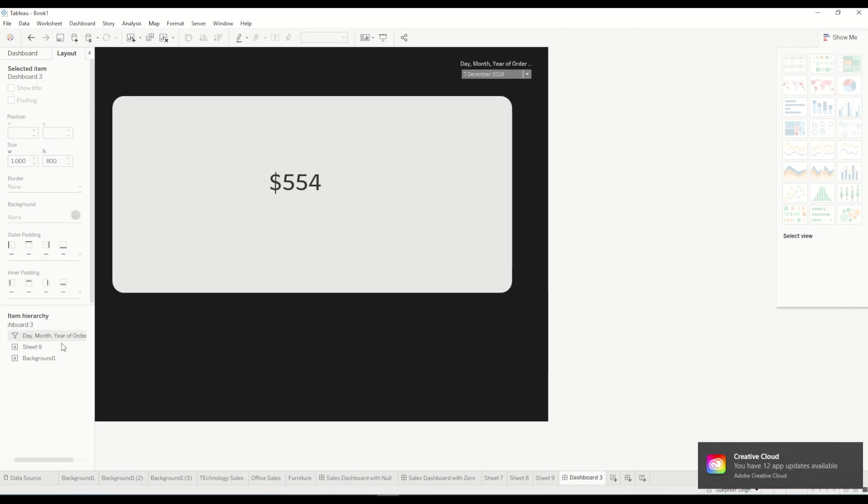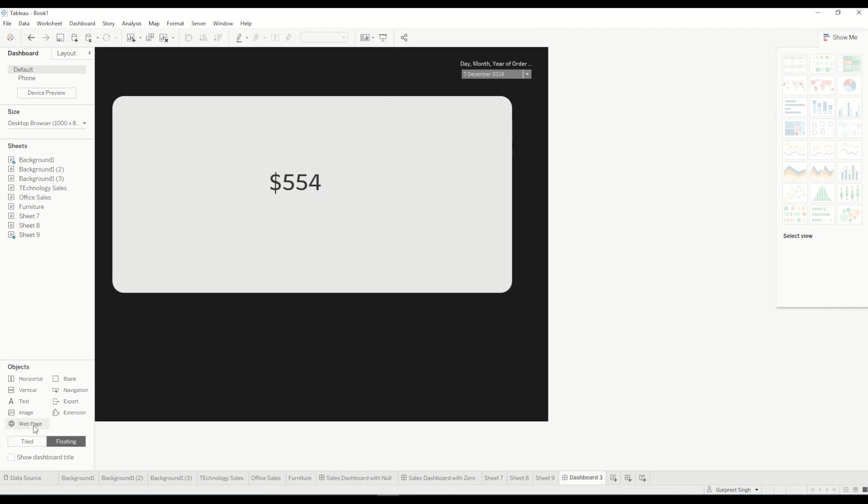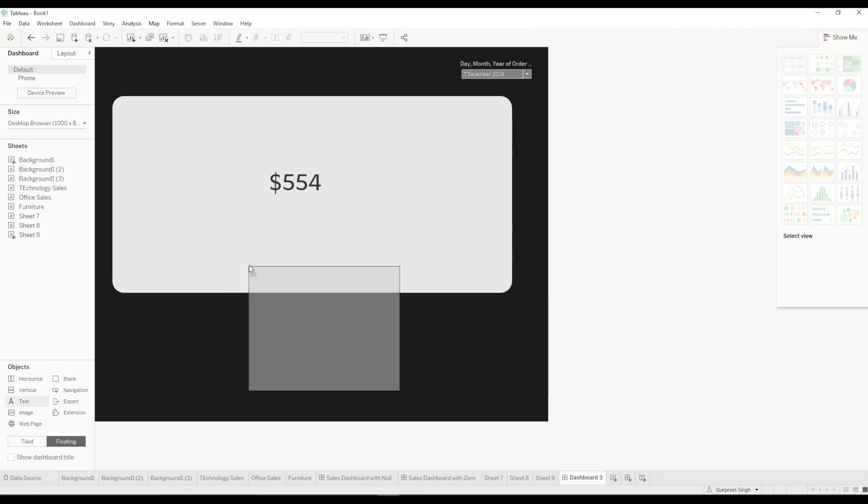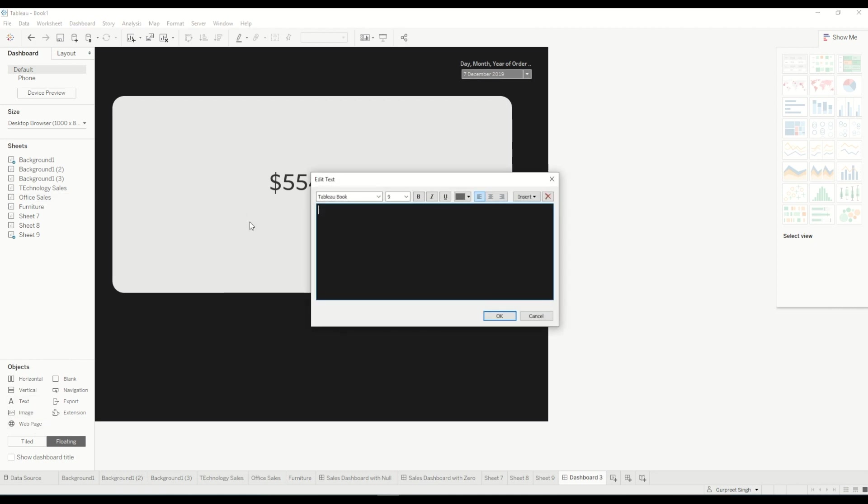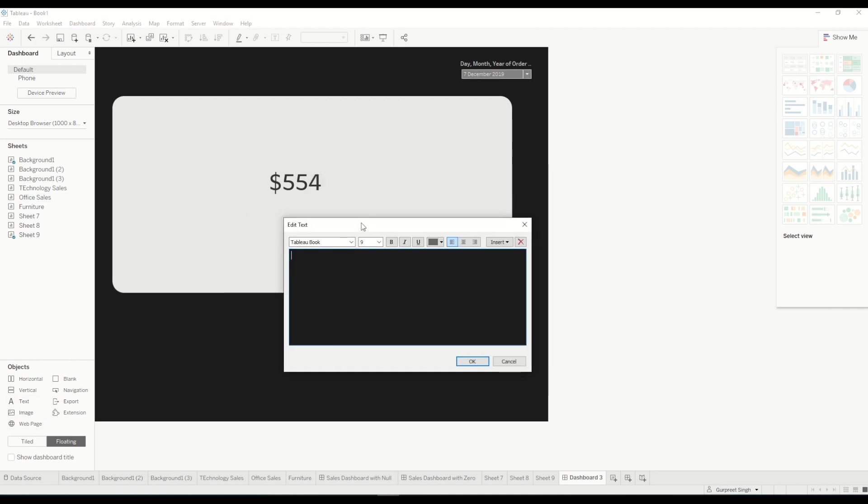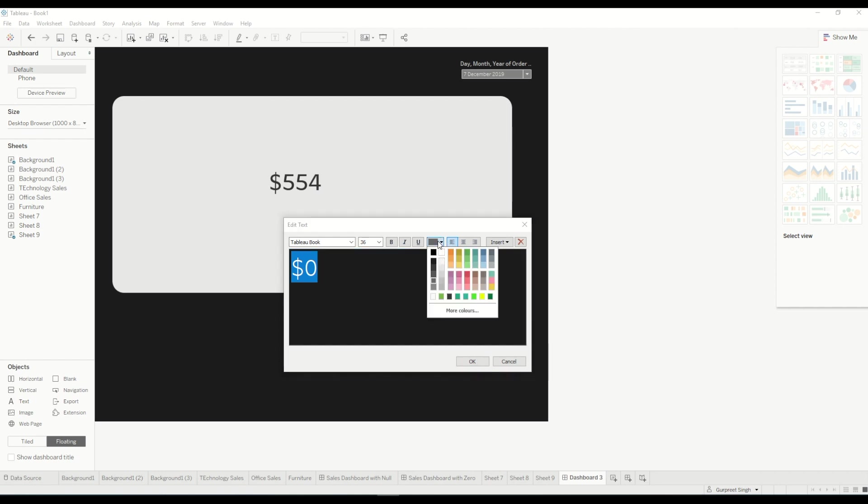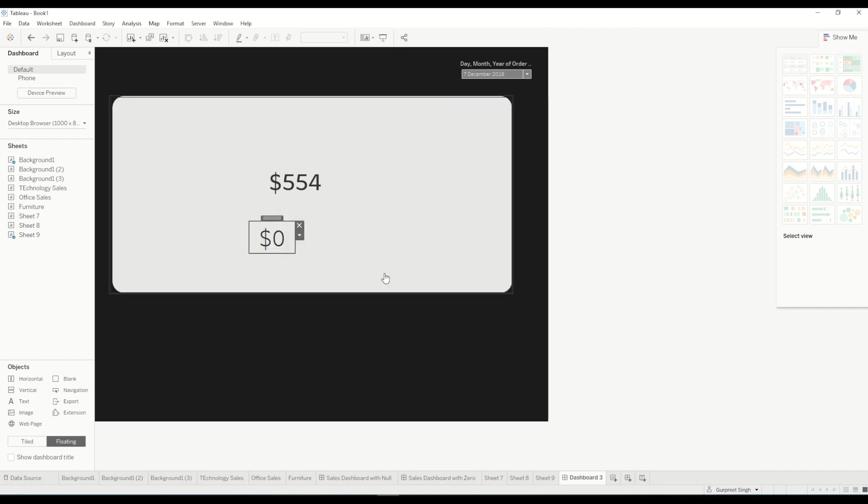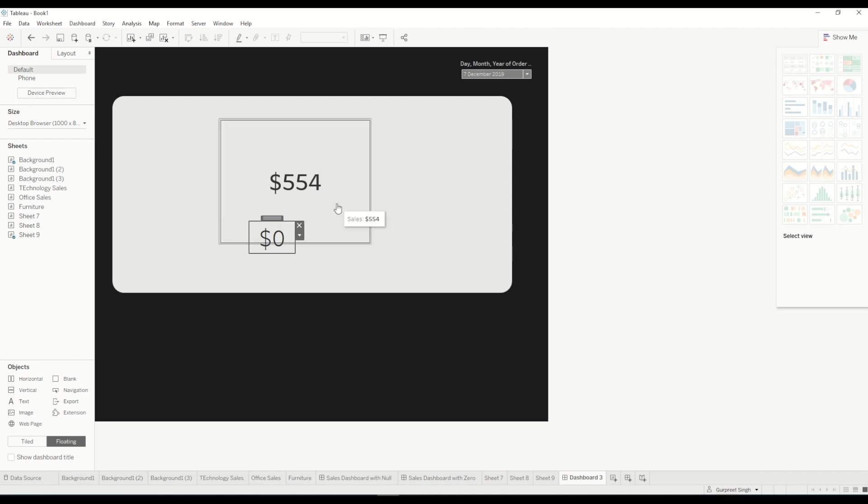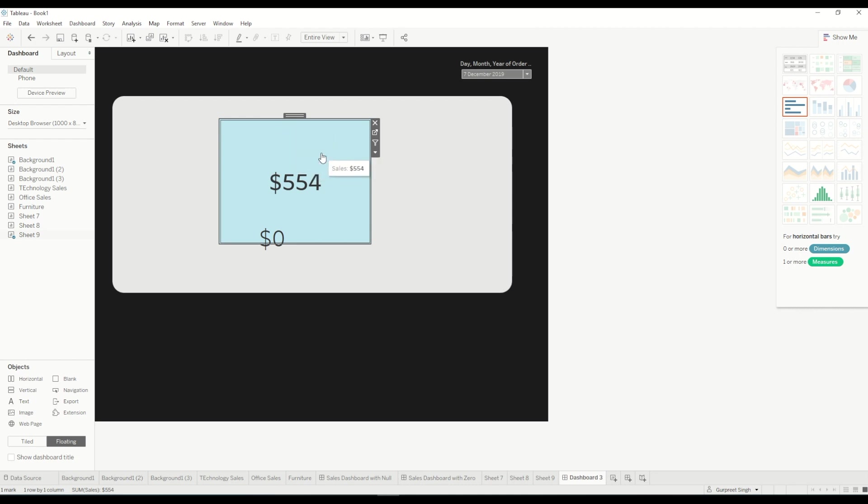we will create another text field and we'll drag the text onto the dashboard and we'll change it to zero dollar value, increase the size to 36 and change it to black color, bring it into the center. And you can see here I will use the same dimension as this one but before we do that